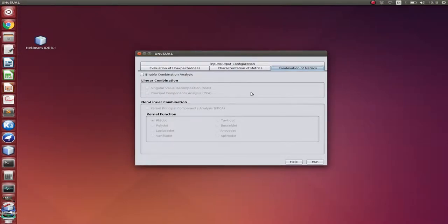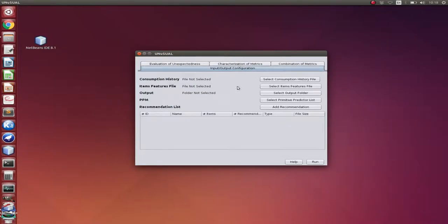Since we have presented the tool, let's run a demonstration. Let's come back to the first tab.